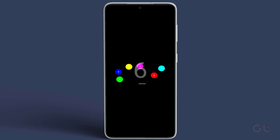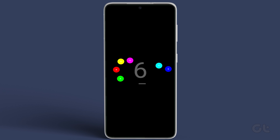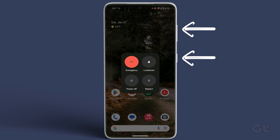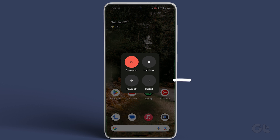If these steps don't work as intended, a simple reboot might work. Hold the power button and volume key to bring up the power menu, then slide to restart your phone.